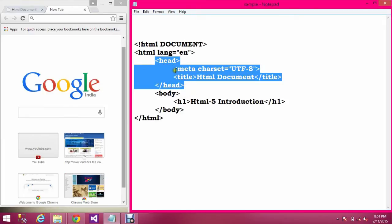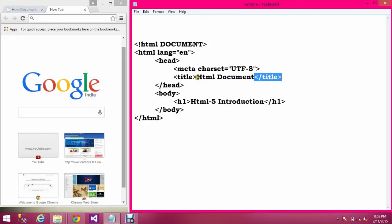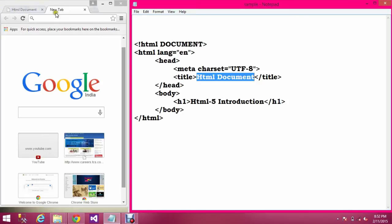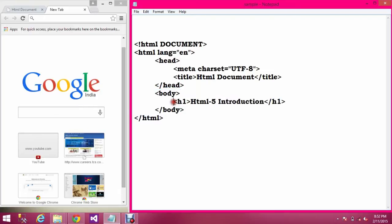The head section contains the HTML title and metadata. This metadata specifies the character encoding for the browser — the generally used character encoding is UTF-8. The title tag contains the title of the HTML document, and this title will be displayed on the browser tab. The content placed inside the body tag will be displayed on the web browser.